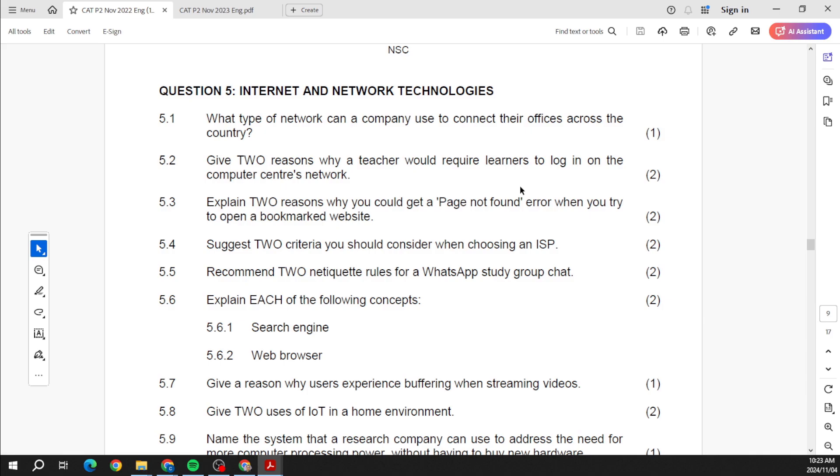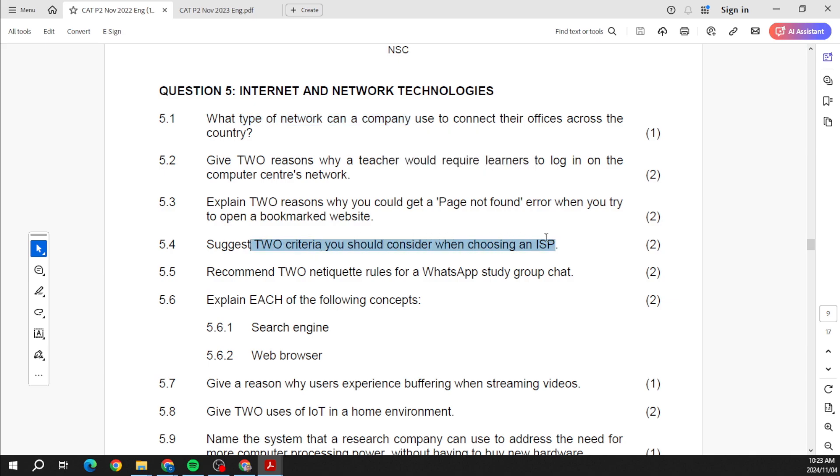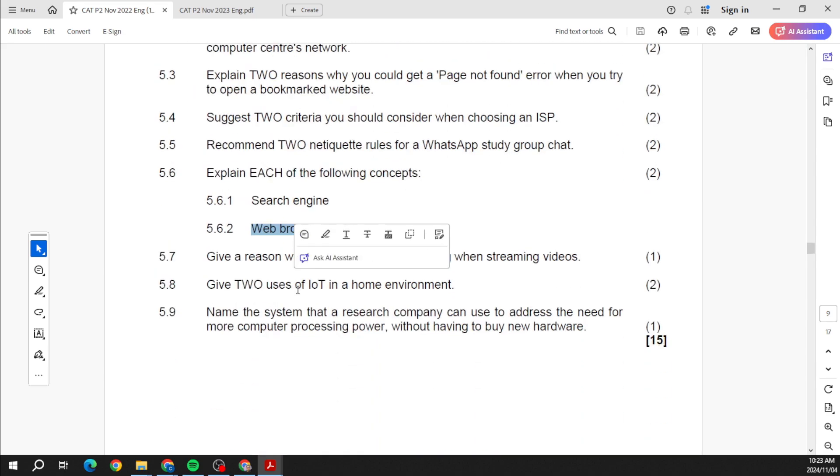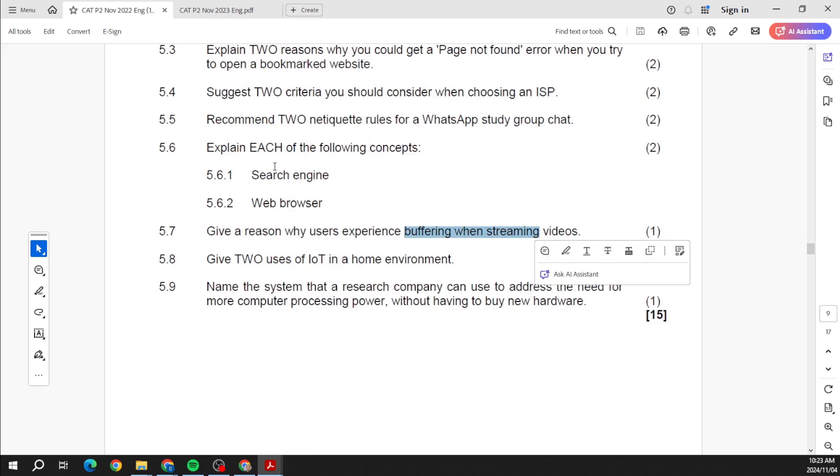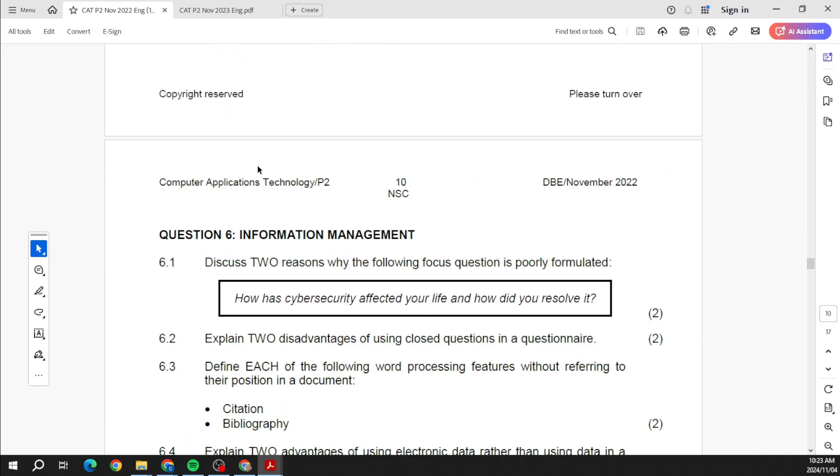On the internet and network technology, so everything around our internet, our networks. You can see bookmarking sites, what type of network would we use, ISPs, netiquette rules, search engine, web browser, the Internet of Things, buffering when streaming. Yeah, that's what you find there.